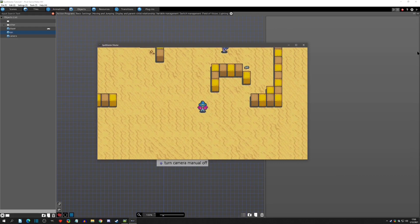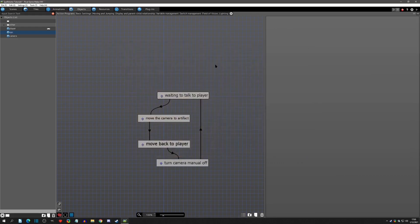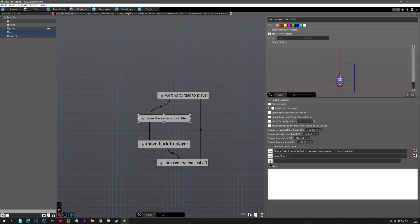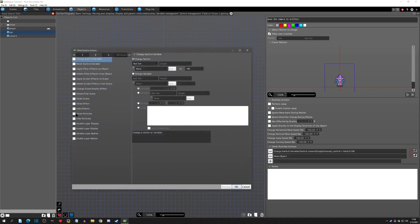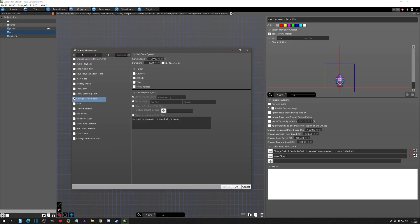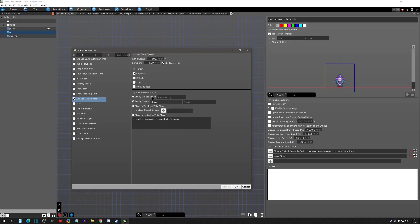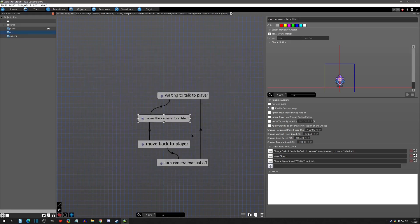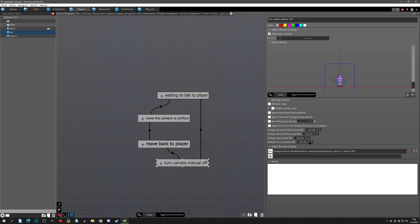The only things that could come up: you'd probably also want to change the game speed to zero percent for the specific player object or player group to freeze the player during the cut scene, and then unpause the player at the very end.